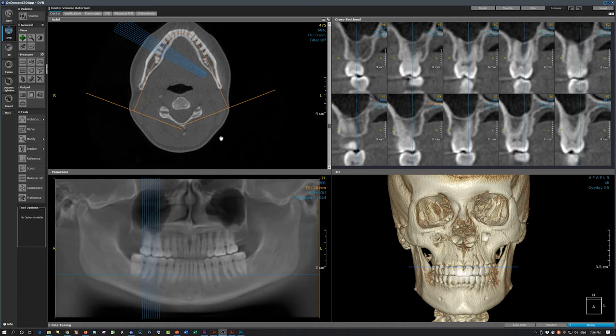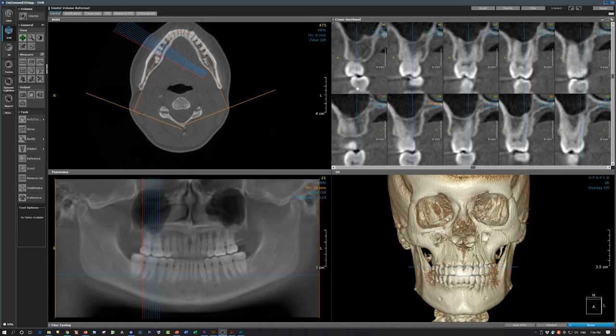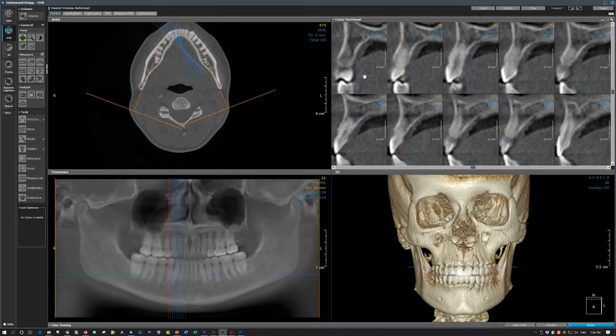Let's start with the principles of TMJ interpretation. Today I'm using on-demand 3D software. You may use any other CBCT software; most will have a similar interface. Before we start to evaluate the temporomandibular joints, it's essential that we rule out any dental pathology, and we can do this by going through the sections or slices.